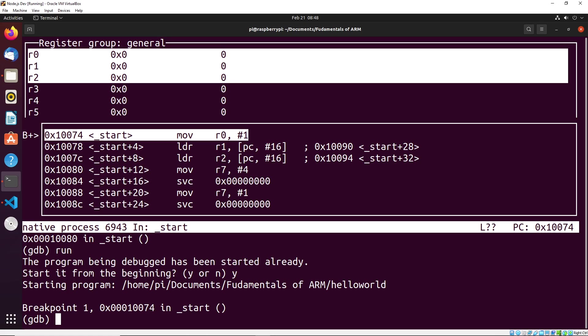So this should hopefully give you a bit of a better understanding of how we can actually debug our applications. And you're going to see this a fair bit whenever we're working in assembly, I'm going to be using this debugger to sort of show you the general idea of what is happening when we're going through each of these different memory locations. So not to worry, you'll get a lot of practice with this.